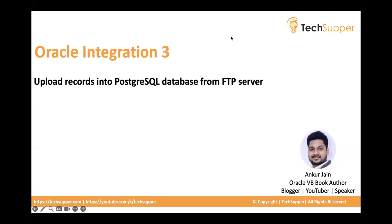Hi everybody, welcome back. In this video I am going to show how we upload records into PostgreSQL database from FTP server. Let's begin and see how we can use PostgreSQL adapter to load data into it.